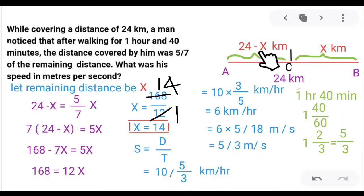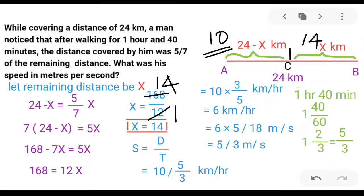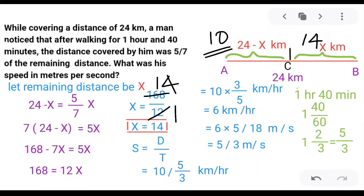The distance covered is 24 minus x, which is 24 minus 14, equal to 10 km. So 10 km is covered in 1 hour 40 minutes, and the remaining distance is 14 km. 1 hour 40 minutes equals 10 km covered. So 40 minutes equals 6, meaning the time is 5/3 hours.